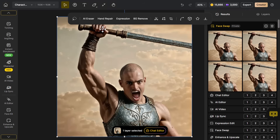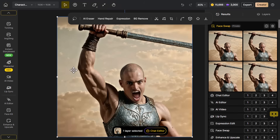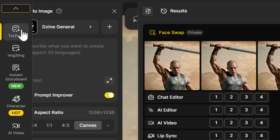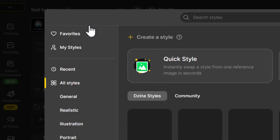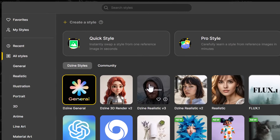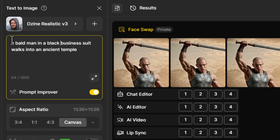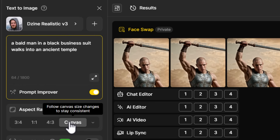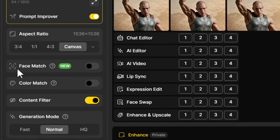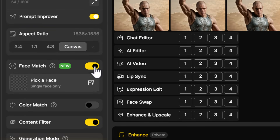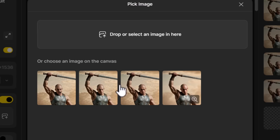Even if I don't want to use my consistent character and just want the face — maybe he has a different costume, different scene — I can go up to 'Text to Image', go to 'Design General', change it to 'Design Realistic', and type in a prompt like 'a bald man in a black business suit walks into an ancient temple.' I'm going with canvas size and I have 'Face Match'. I can turn that on, pick a face, and I'm going to upload my original face for consistency.